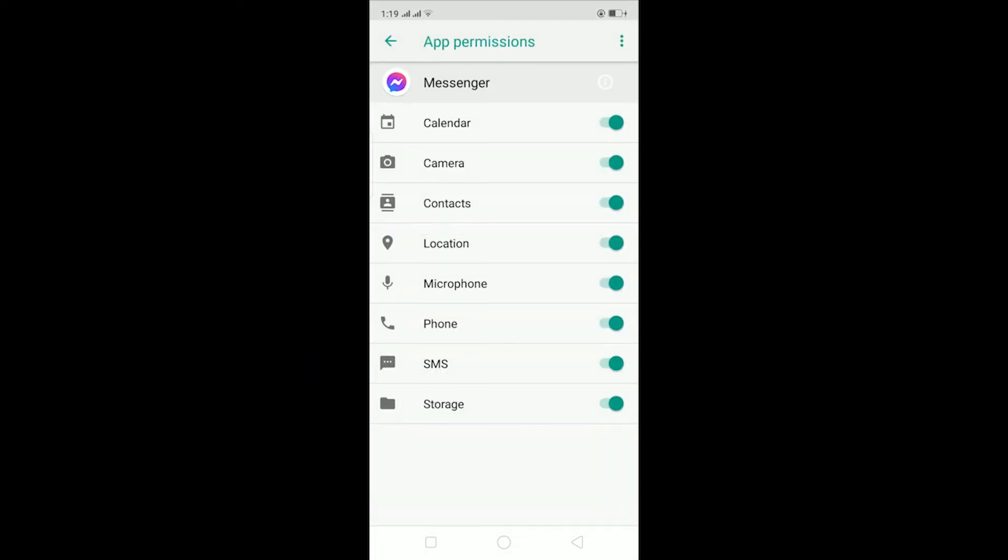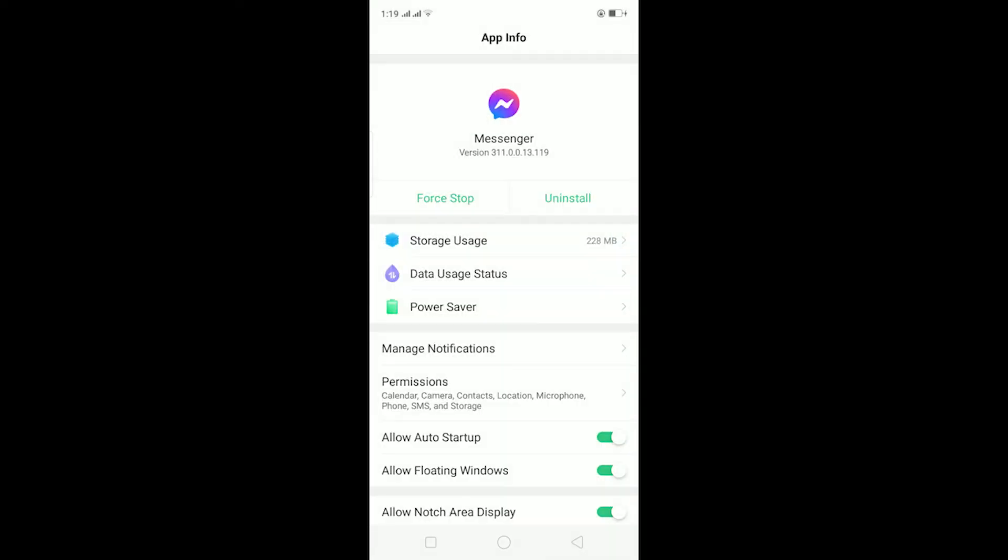After that I can go back and go on permissions, turn on all my permissions, and after turning on all my permissions it should basically fix the problem. So that's basically it.